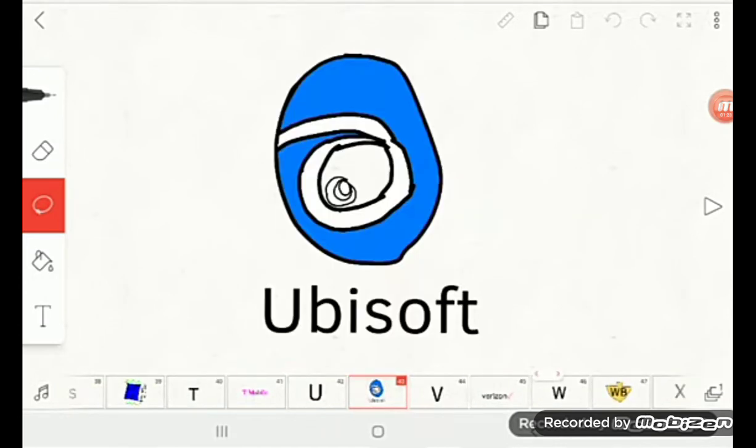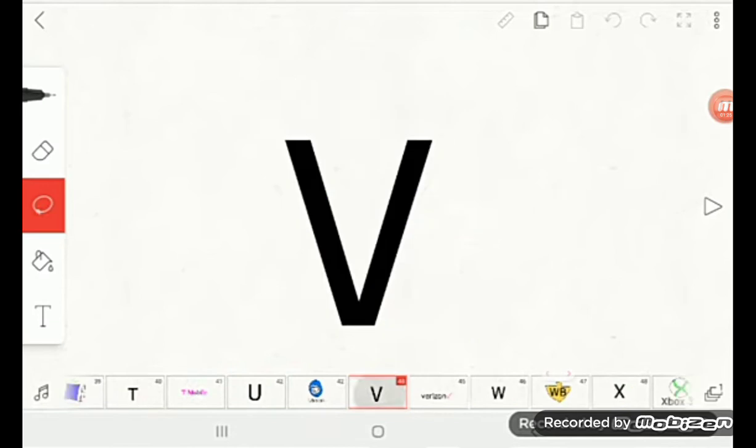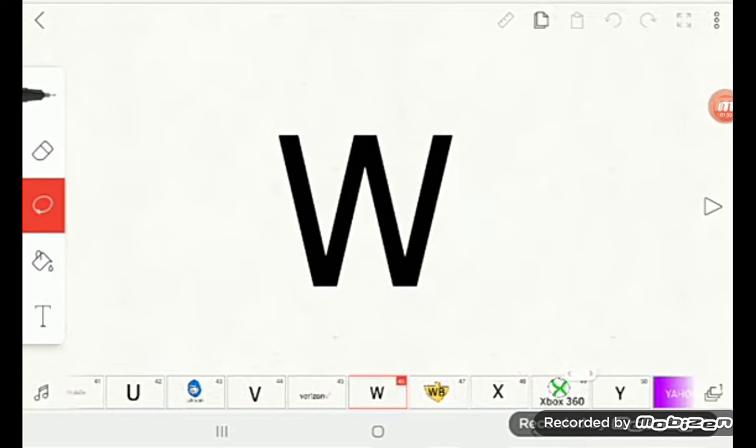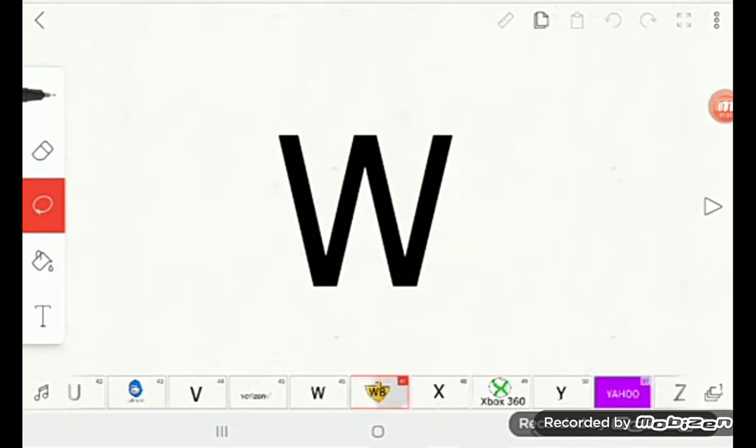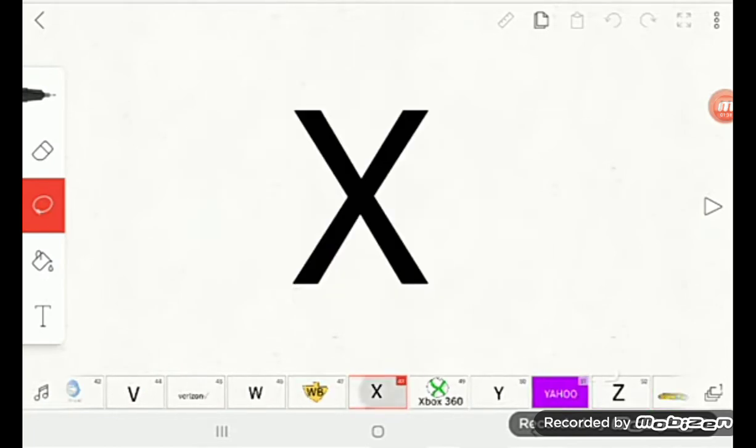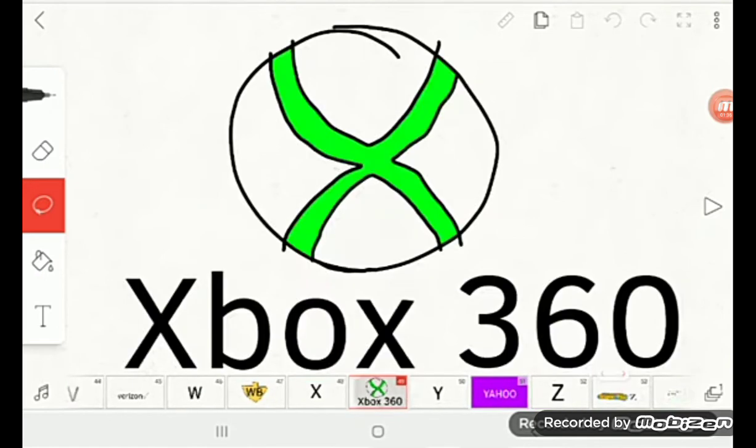U is for Ubisoft, V is for Verizon, W is for Warner Bros. Pictures, X is for Xbox 360.